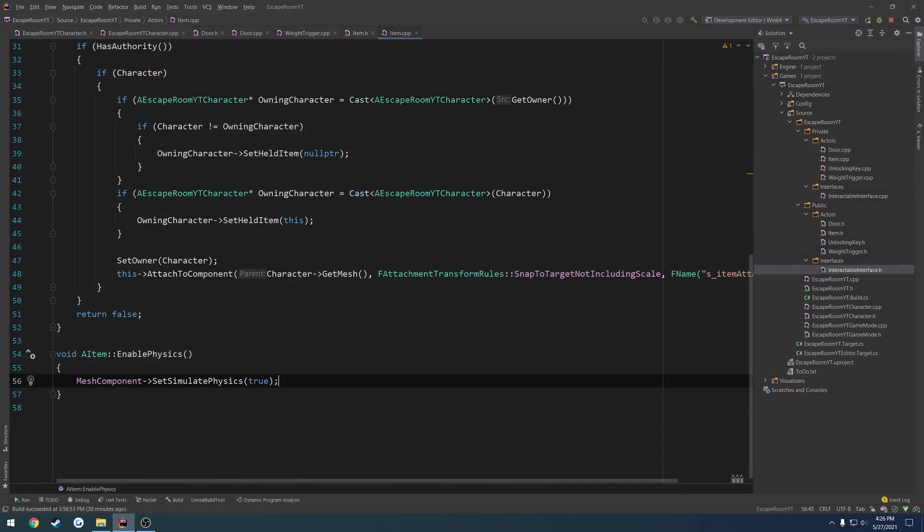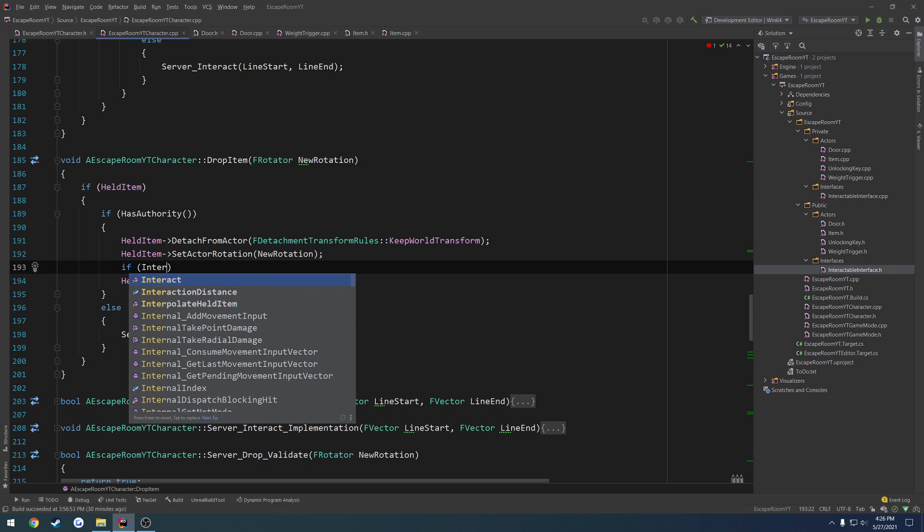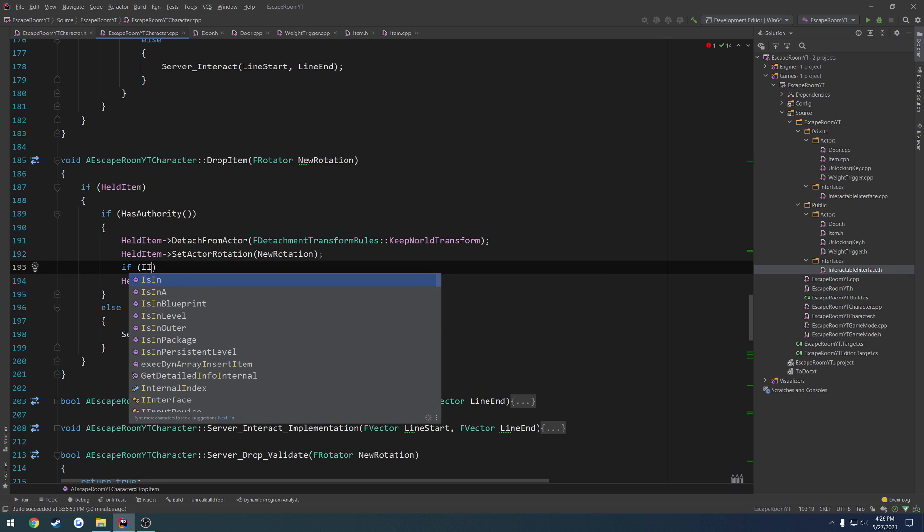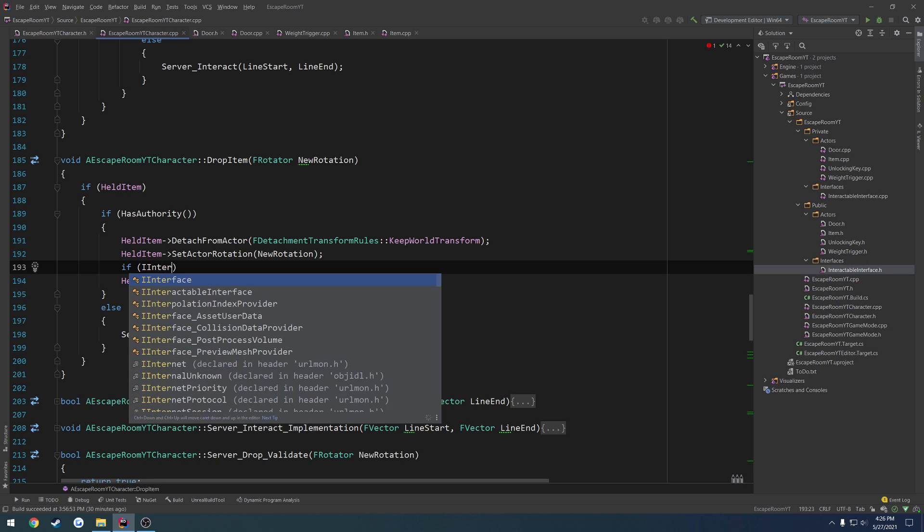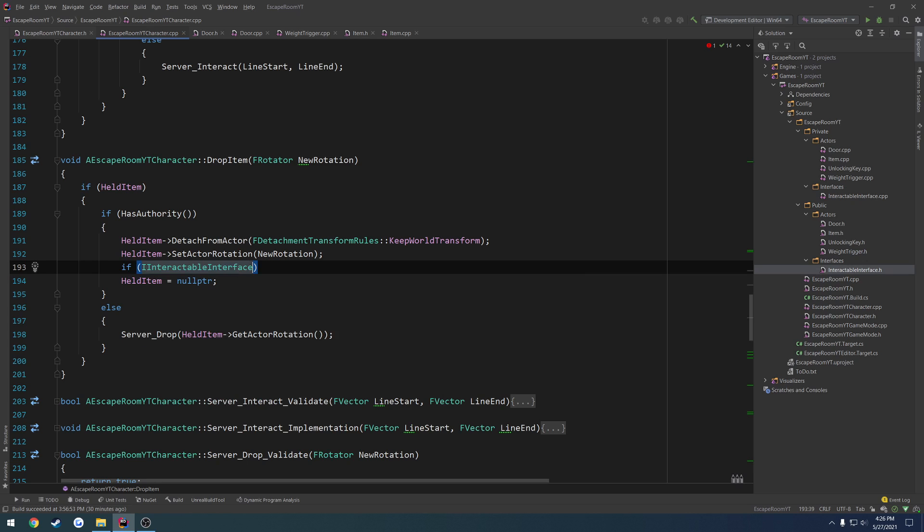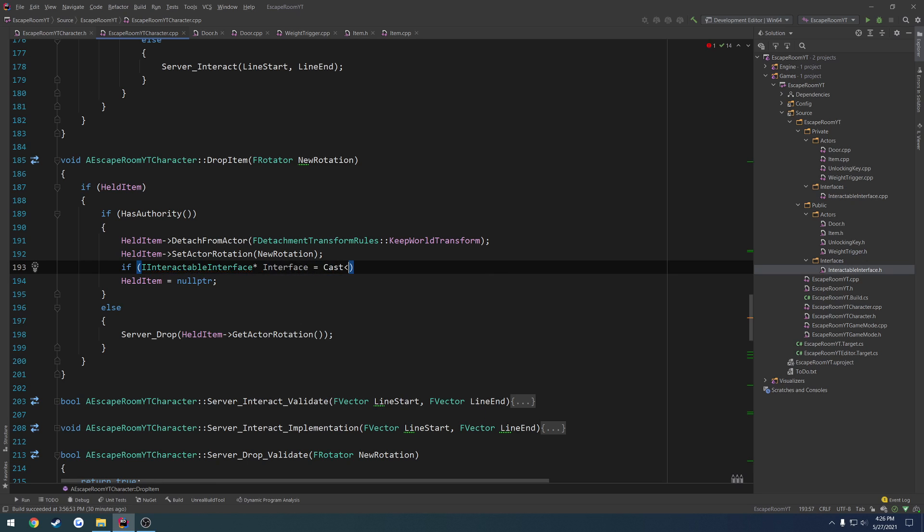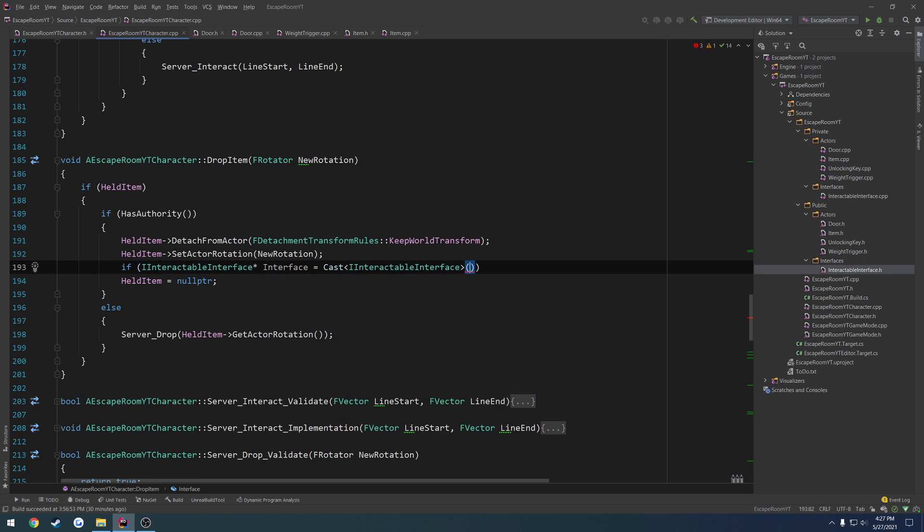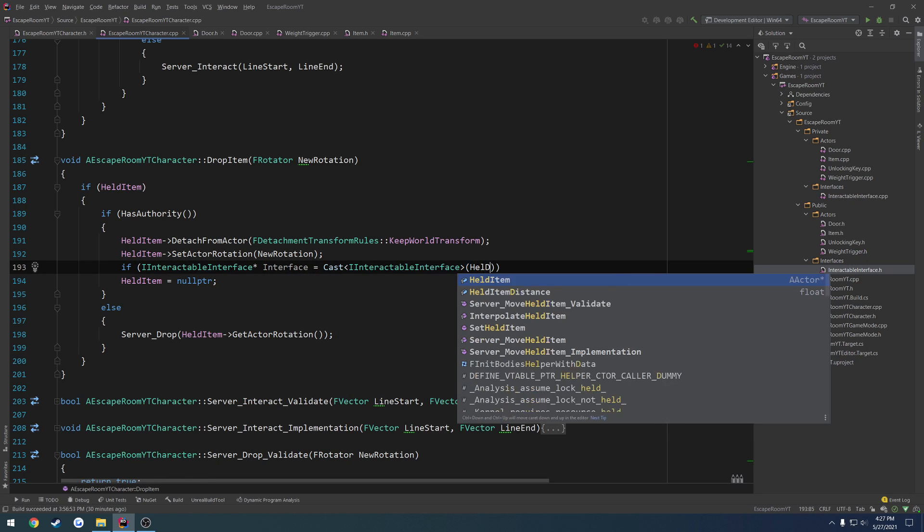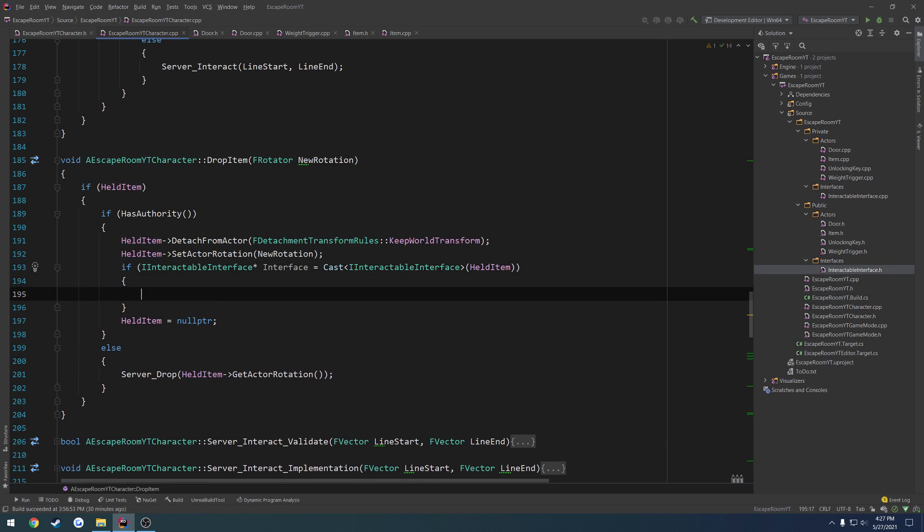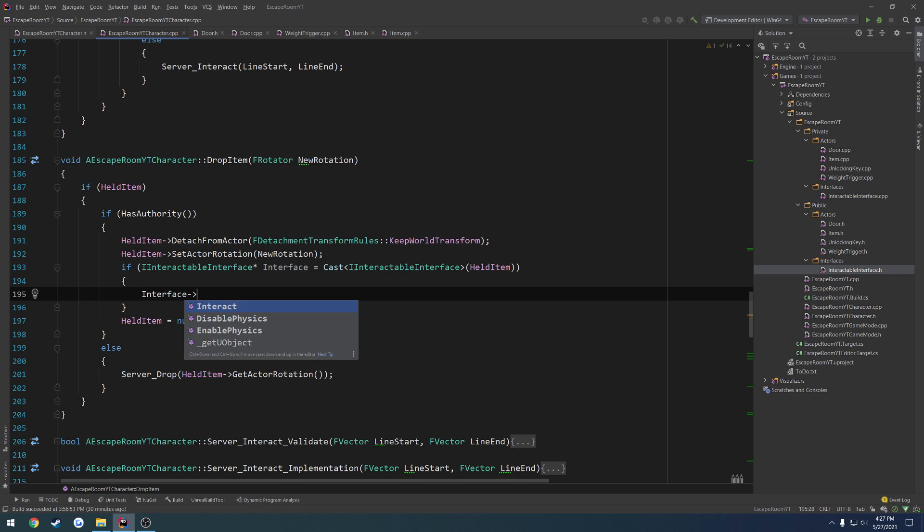So that's what we're going to use as our test. What we're going to do is held item, we need to get the interface. So we can do that by simply casting. I interactable interface equals cast to I interactable interface from held item. What we do is interface enable physics.